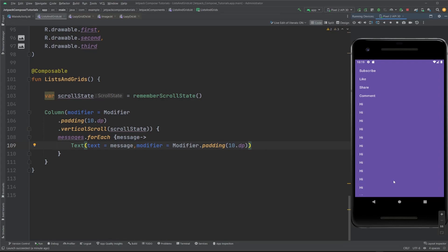That's why Compose provides a set of components which only compose and layout items that are visible in the component's viewport. These components include lazy column and lazy row. As the name suggests, the difference between them is the orientation — lazy column produces a vertical scrolling list and lazy row produces a horizontally scrolling list.